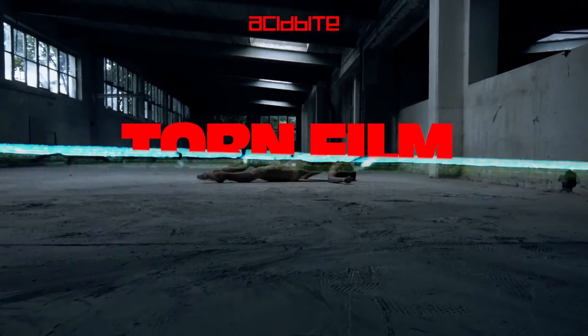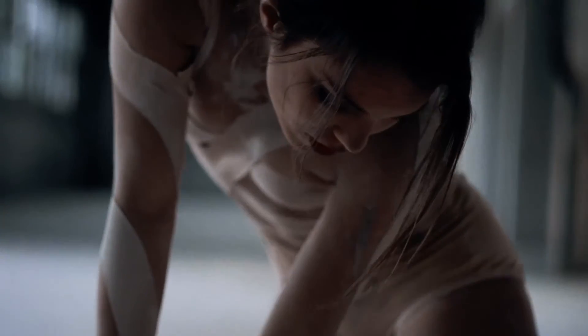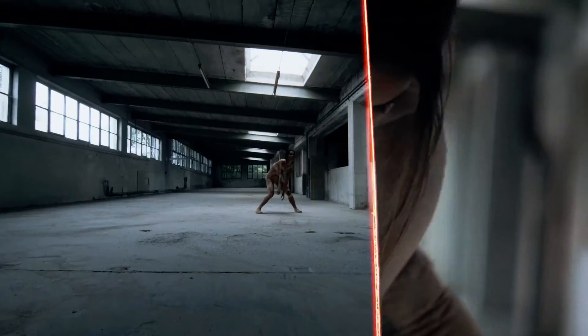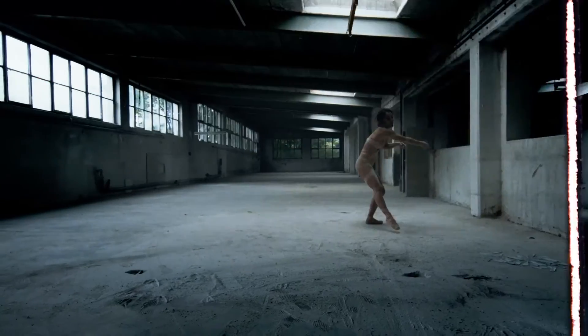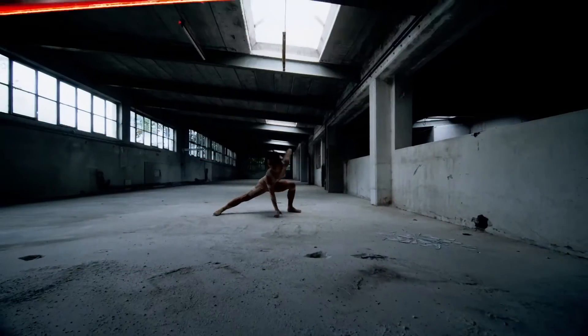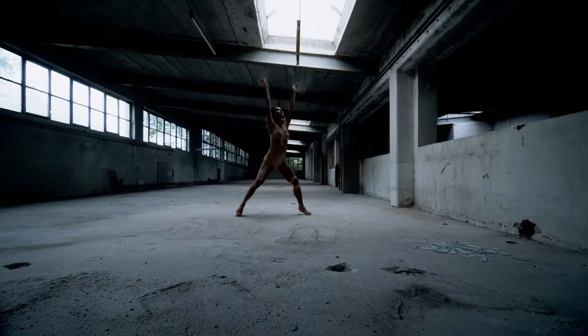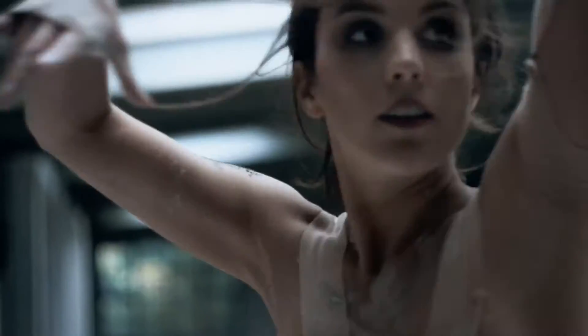Hey guys, Kirk here from Acidbyte and today I want to show you our torn film transition package. If you use the transitions in this package you can make effects like this.